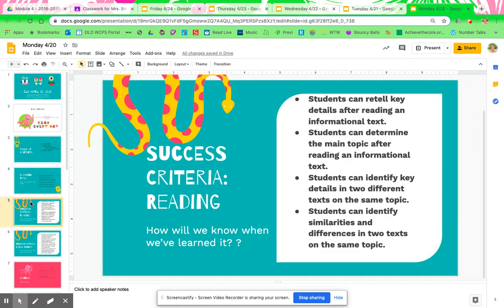Success criteria for reading: students can retell key details after reading an informational text. Students can determine the main topic after reading an informational text. Students can identify key details in two different texts on the same topic. Students can identify similarities and differences in two texts on the same topic.